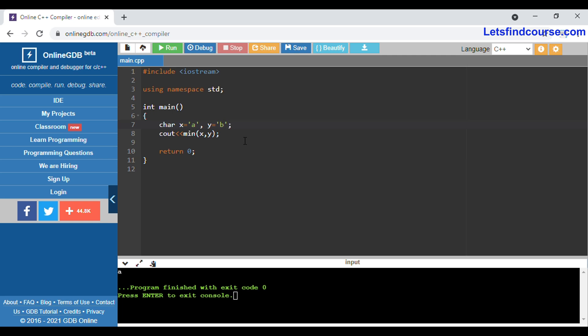So in this way the min() and max() functions work in C++. You can try these functions with any data type. This video covers the basics of the C++ min and max functions and how you can use them.